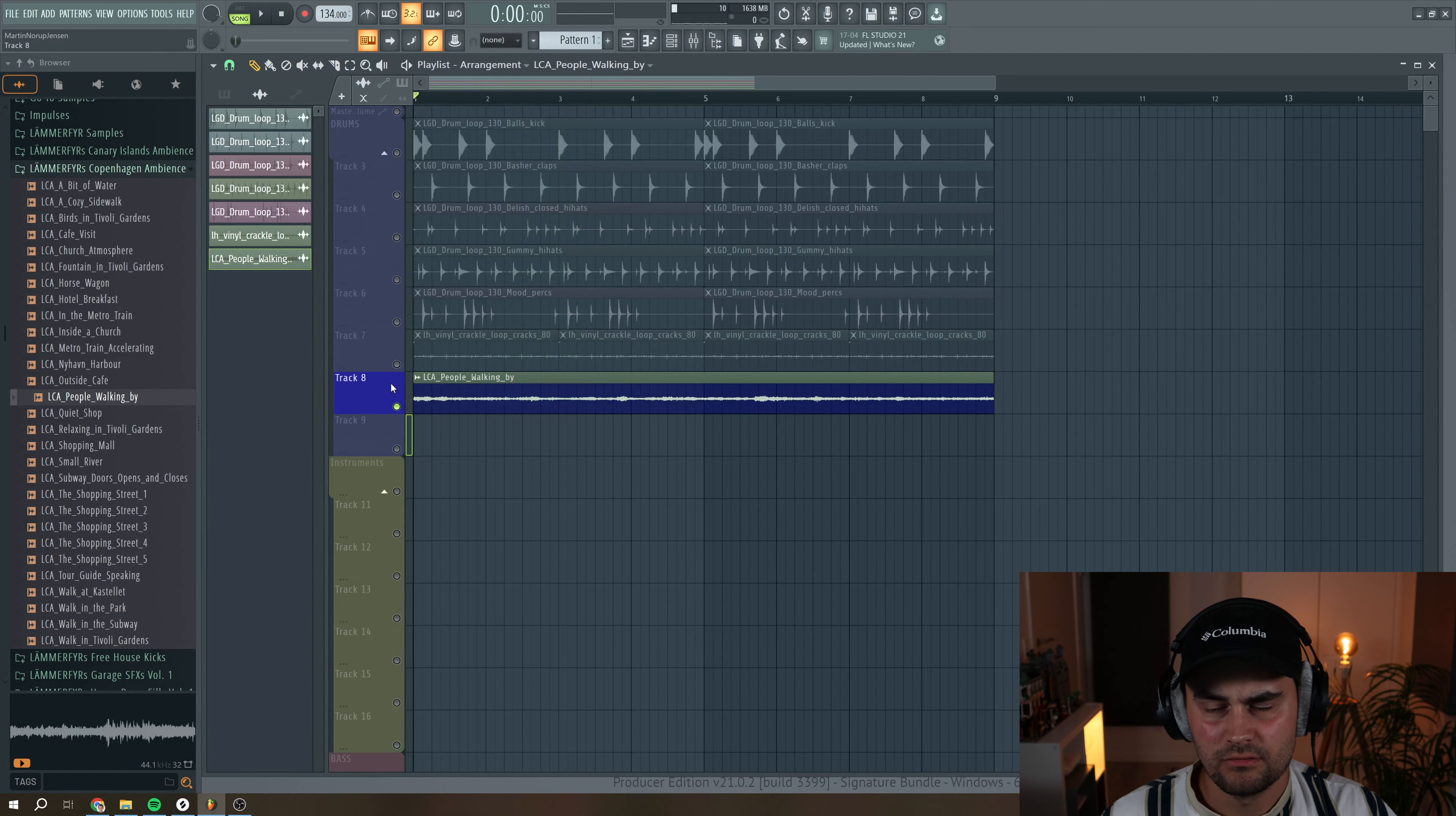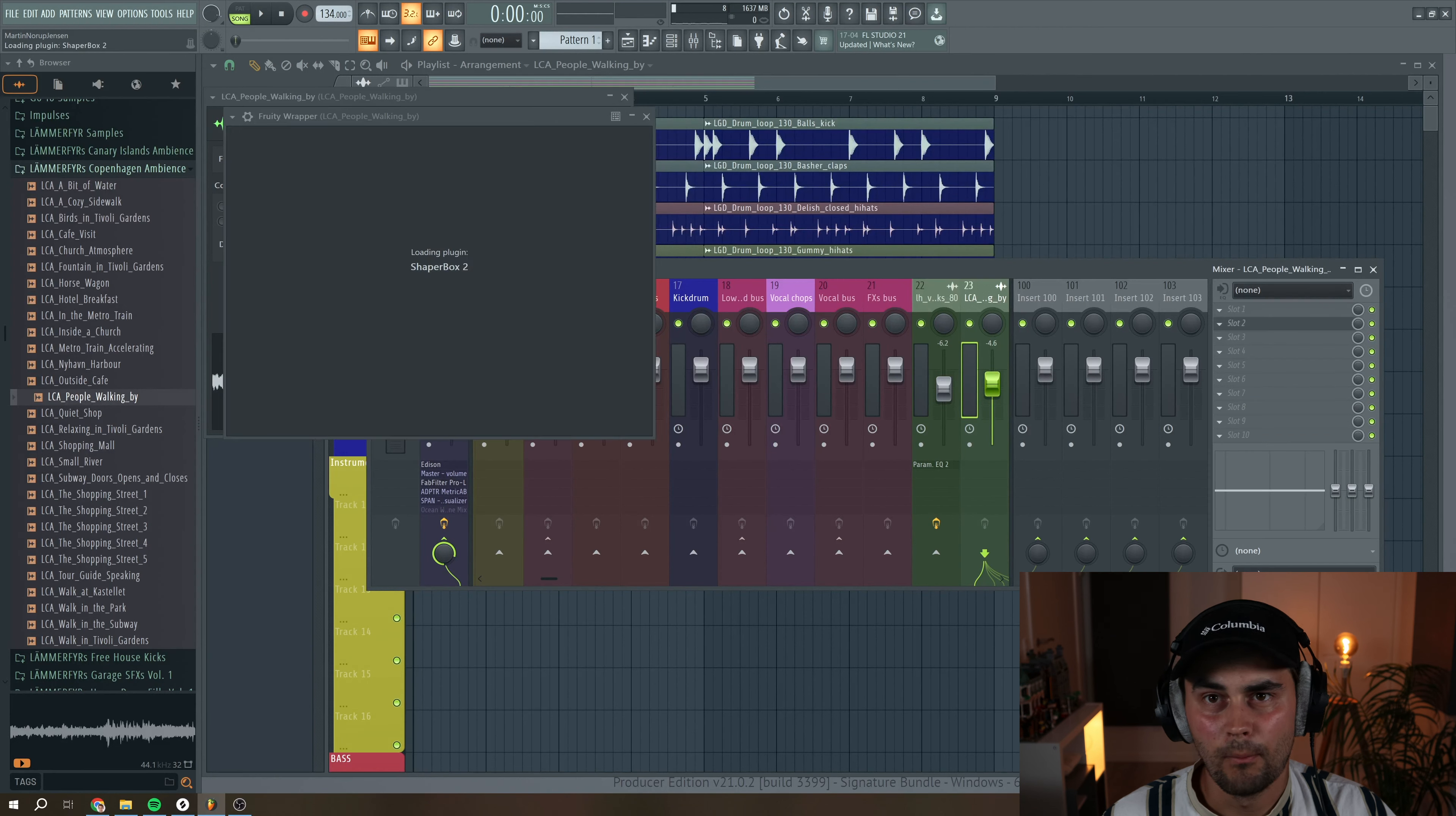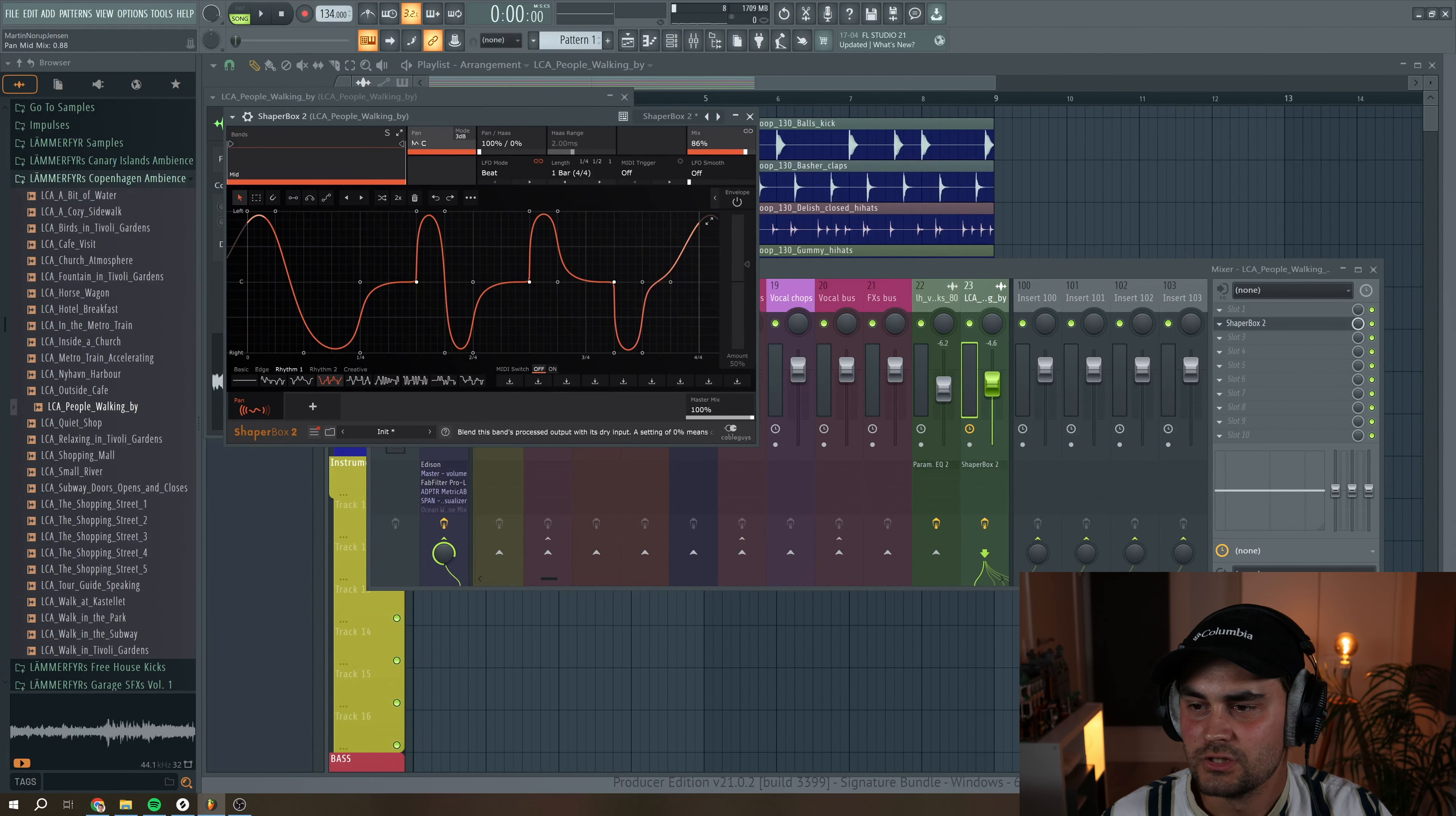So instead of just having it play in the background, obviously it's way too loud, we're going to set it to mixer track and then lower the volume. But what I like to do is pull up a plugin that can do some auto panning. I like to use ShaperBox, selecting the pan module. And in ShaperBox, there's some really cool presets under the rhythmic section. So it's basically going from left to right, but in a really cool pattern. And then you can just adjust it with the mix knob.